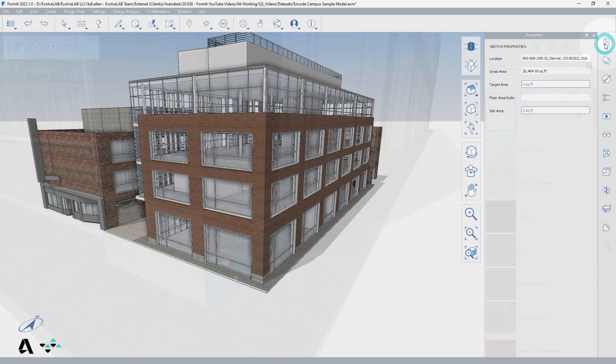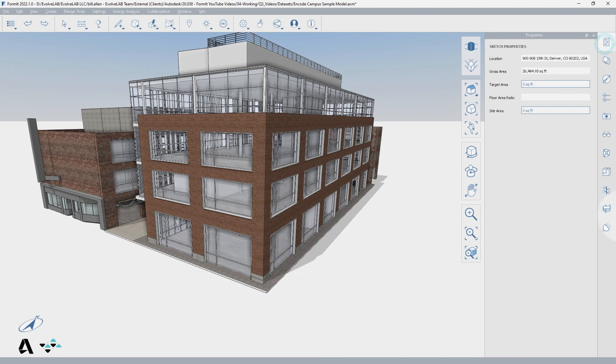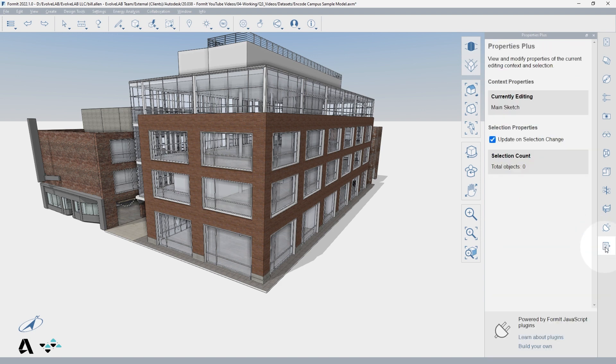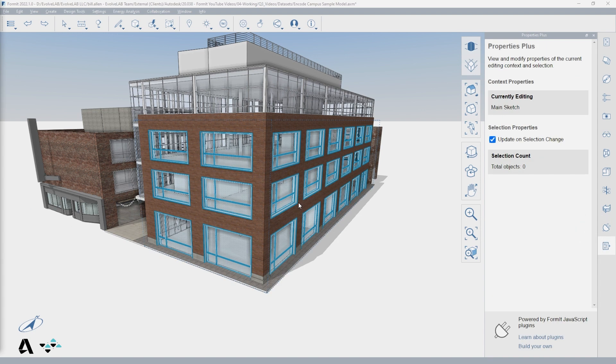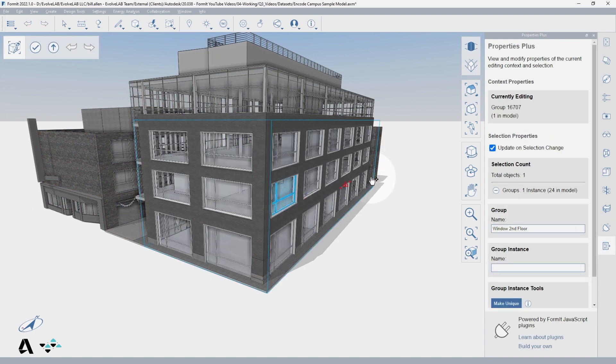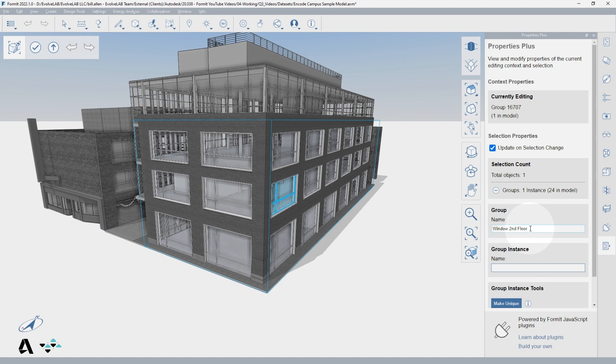Plugins also offer some good tricks to speed up workflows and improve efficiency. Of them, the Properties Plus plugin will display how many instances of the group you are editing, and therefore how many instances will be affected by changes in the current context. You can also select an instance to see the same information about the selection.